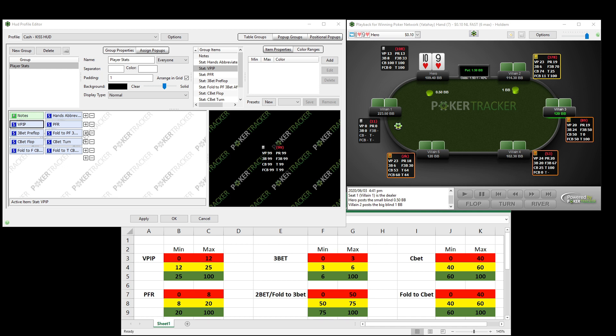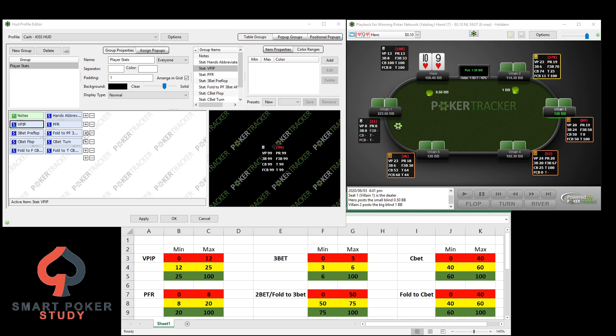Good day poker peeps. This is Sky with Smart Poker Study. In this video I'm going to show you how to color code ranges for the various statistics within your KISS cash game HUD. On this table over here on the right you can see we've got a 6-max table with my KISS HUD and the most important statistics on it.